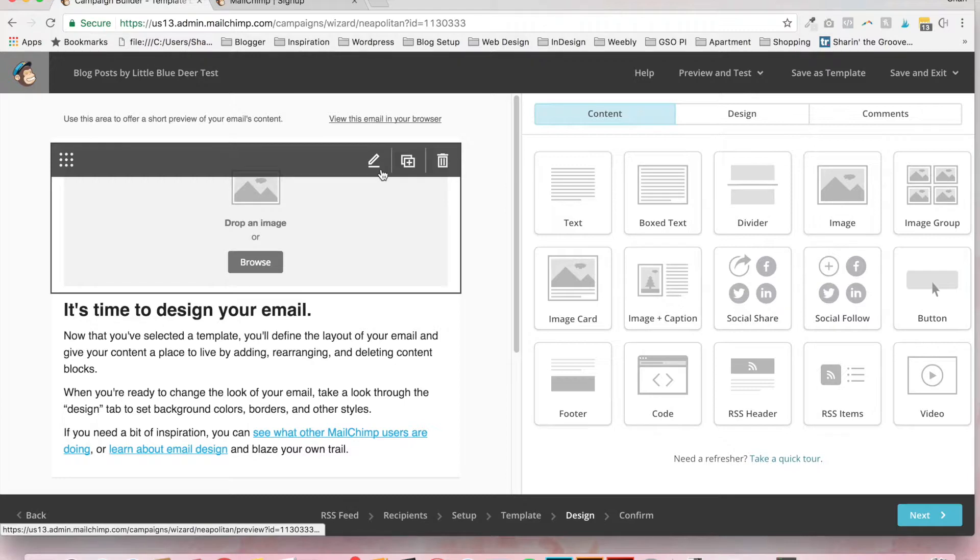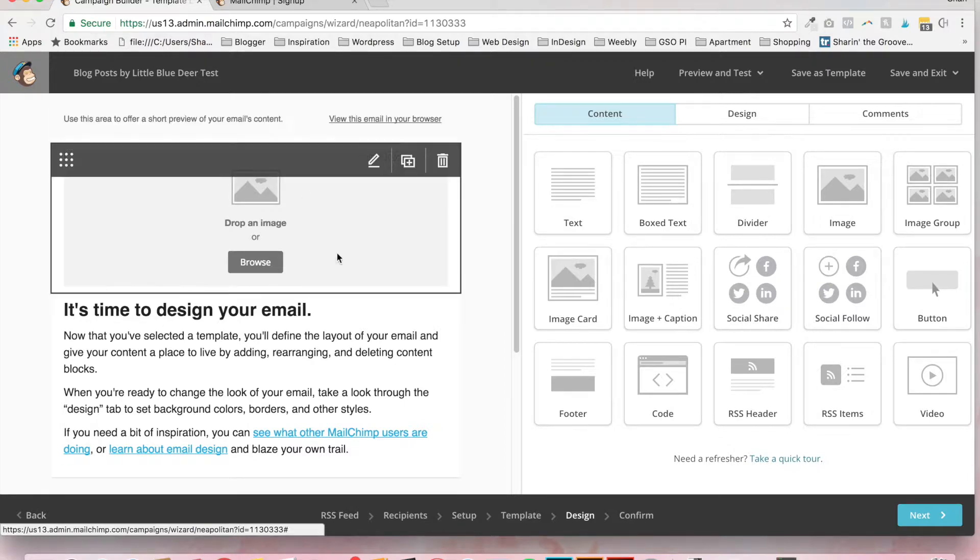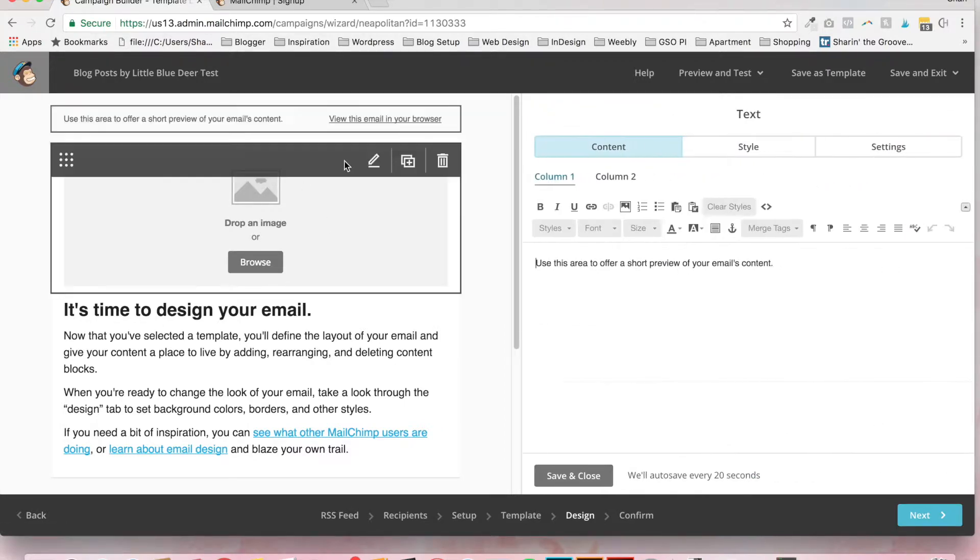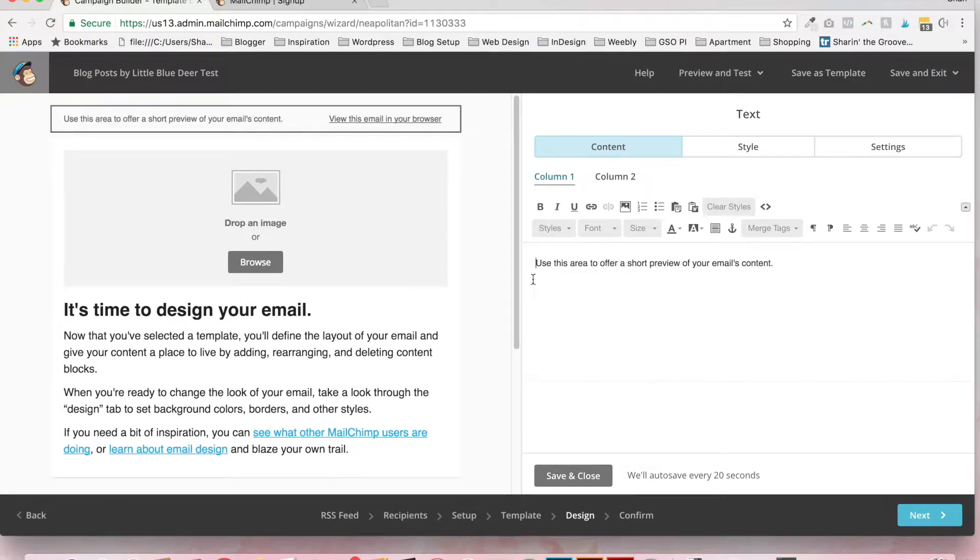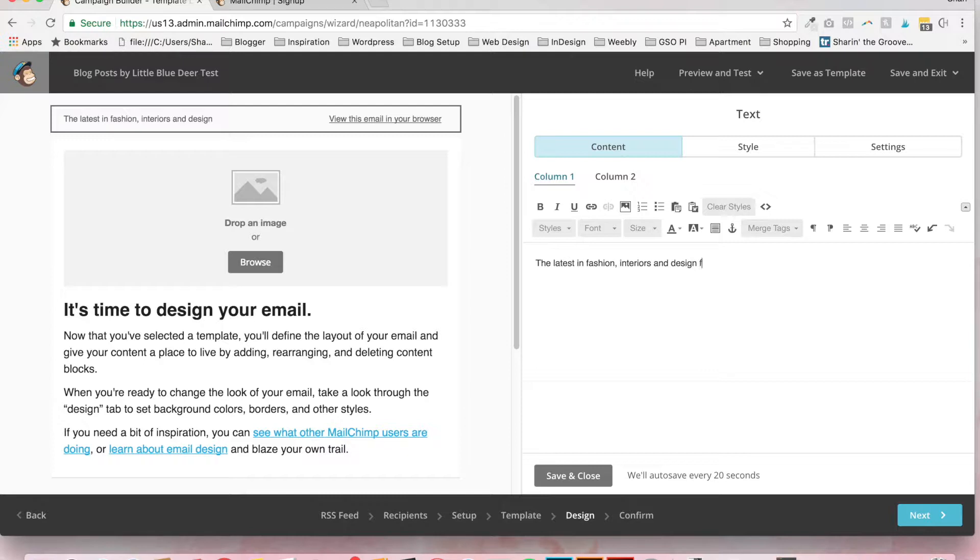Now comes the fun part. This is the designing of your email. So we're going to start at the top. There's a little area that says use this area to offer a short preview of your email's content. So I'm just going to write the latest in fashion, interiors and design from Little Blue Deer. You can name it whatever you want.